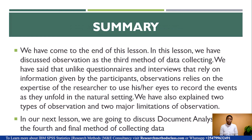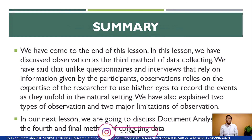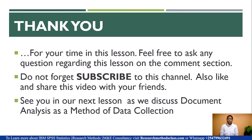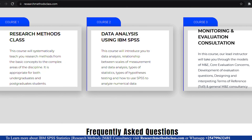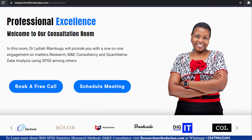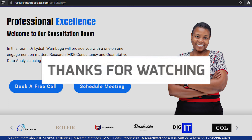That brings us to the end of this lesson where we have discussed observation and looked at its limitations and strengths. In our next lesson, we are going to discuss document analysis as a method of data collection. Make sure you visit the researchmethodsclass.com website where you can watch the full research methods course, access courses on SPSS and M&E consultancy, book for consultation, and buy the research methods ebook. See you in our next lesson as we talk about document analysis.